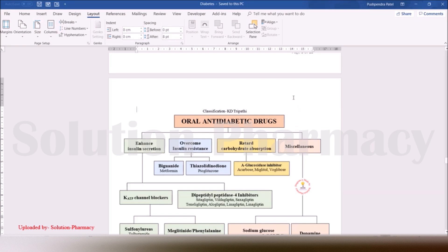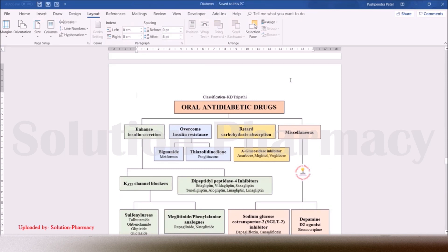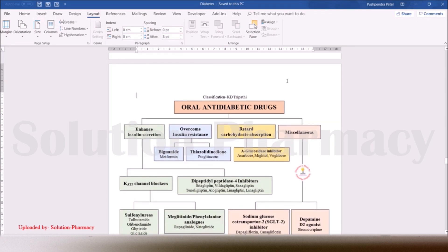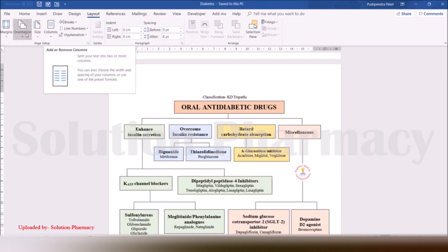For example, if we are willing to convert the single page showing the classification of oral antidiabetic drugs into landscape mode, what we have to do is very simple. Just click anywhere on that particular page, then go to the Layout tab at the top of the ribbon. After clicking Layout, you will see a Page Setup button at the bottom of the ribbon, located near the Margins, Orientation, Size, and Columns options.